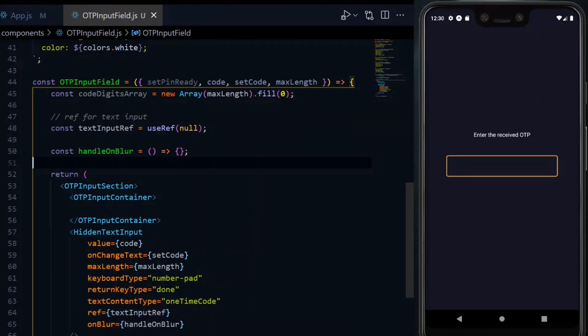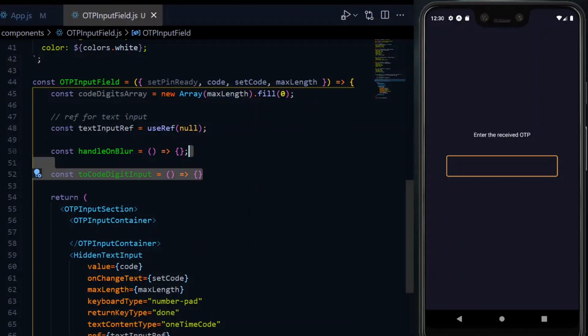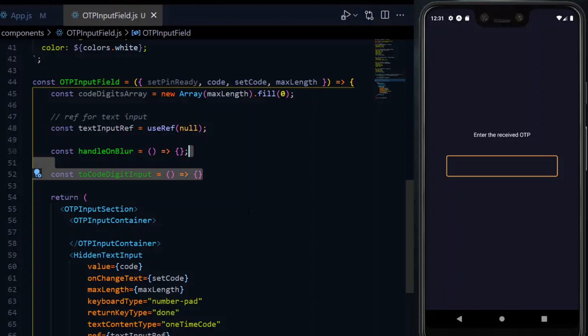Now we need a function to handle the mapping and return the box for each digit. We'll call it toCodeDigitInput. Yes, that's a mouthful, but let's manage it.